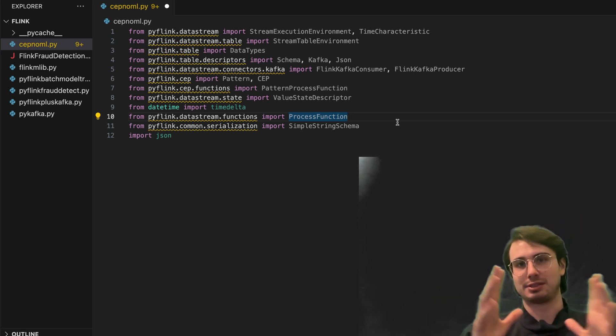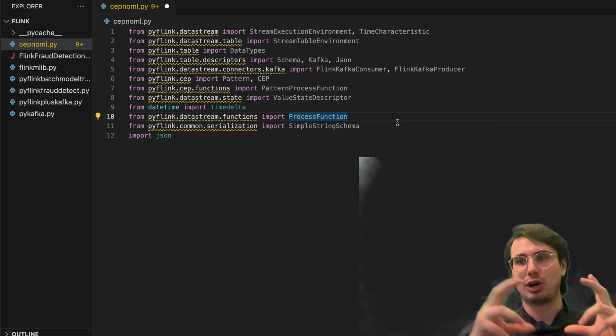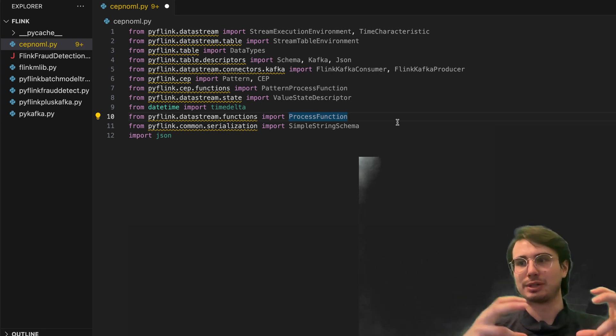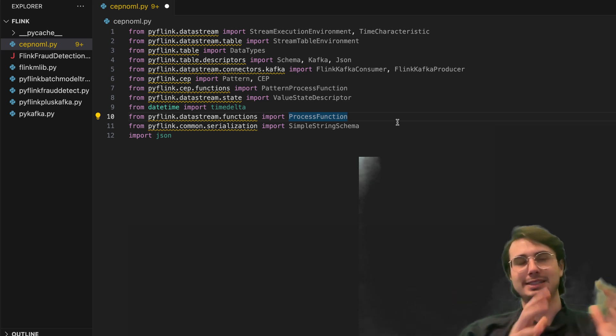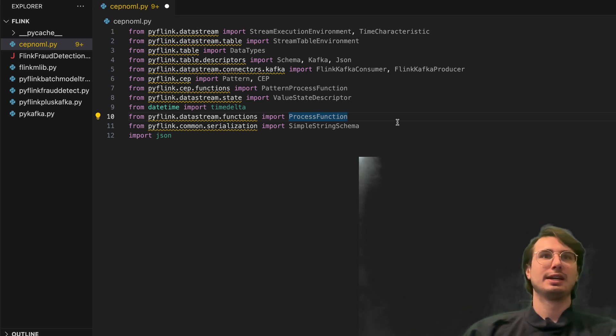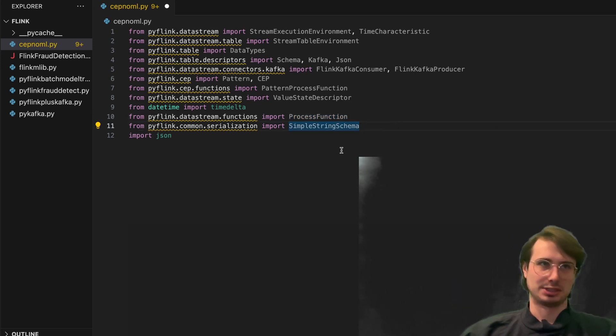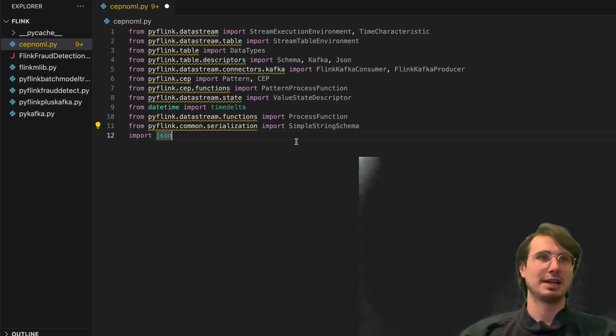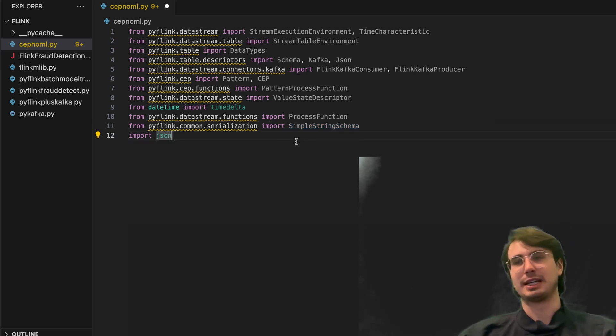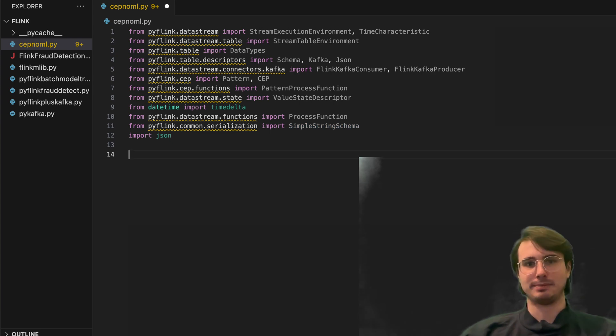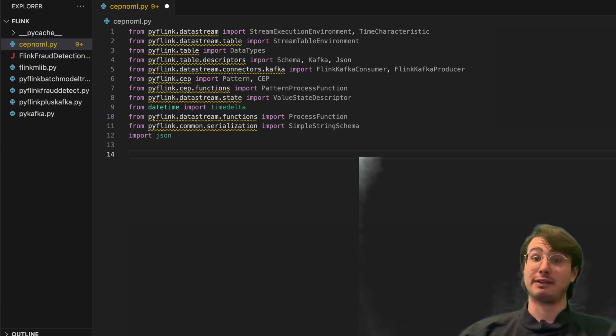Time delta for easier time delta, so detecting the change in time between different data points. Process function for running a process on a data stream that has appeared. So this is the process that's going to embody all the different transformations and processing we're going to do and then apply that to each data point that arises. Then we also have our simple string schema, so it's just a schema that allows us to serialize into simple strings. And then finally JSON format for producing and consuming data in JSON format, which is obviously via APIs and that's how we're going to be producing and consuming data from Kafka into Flink.